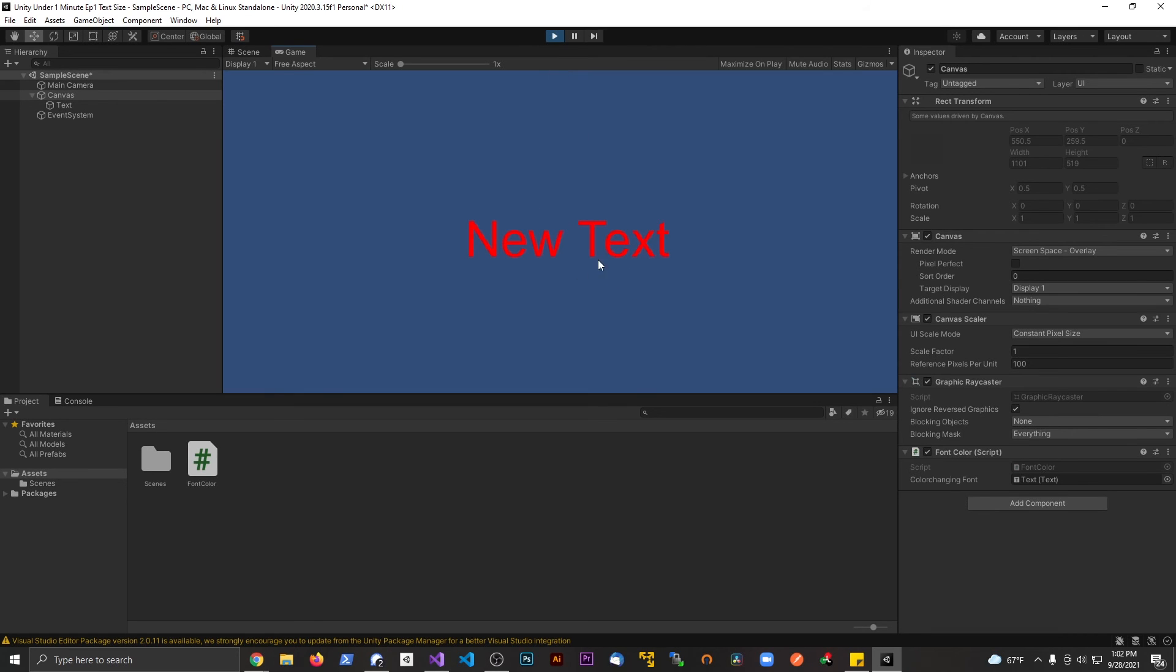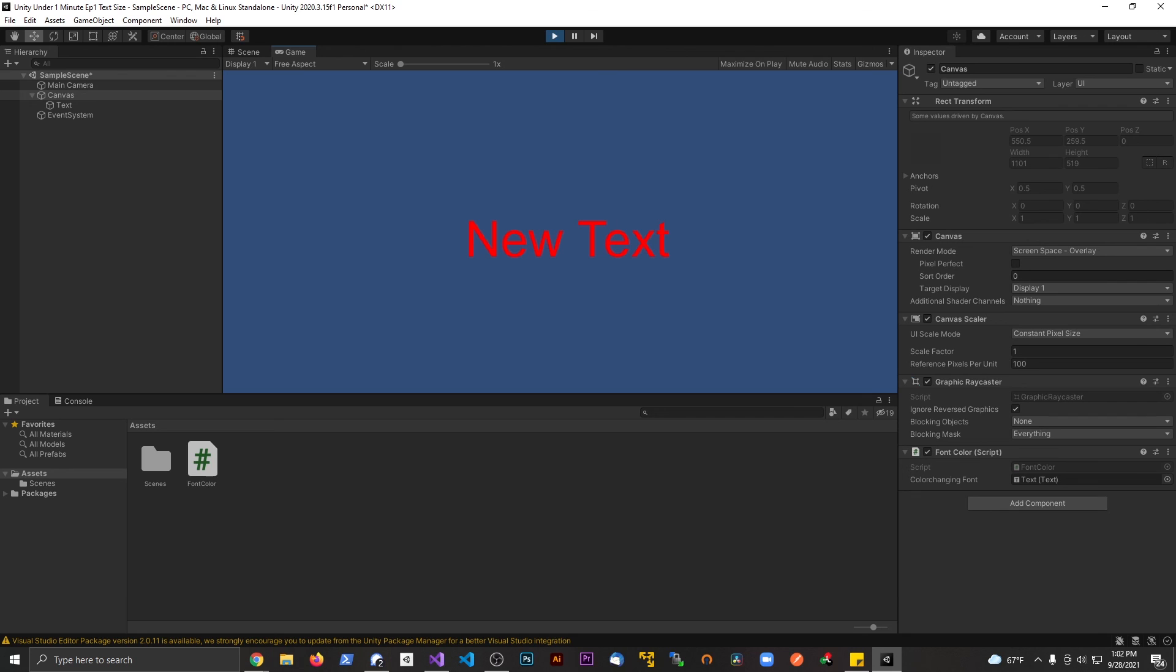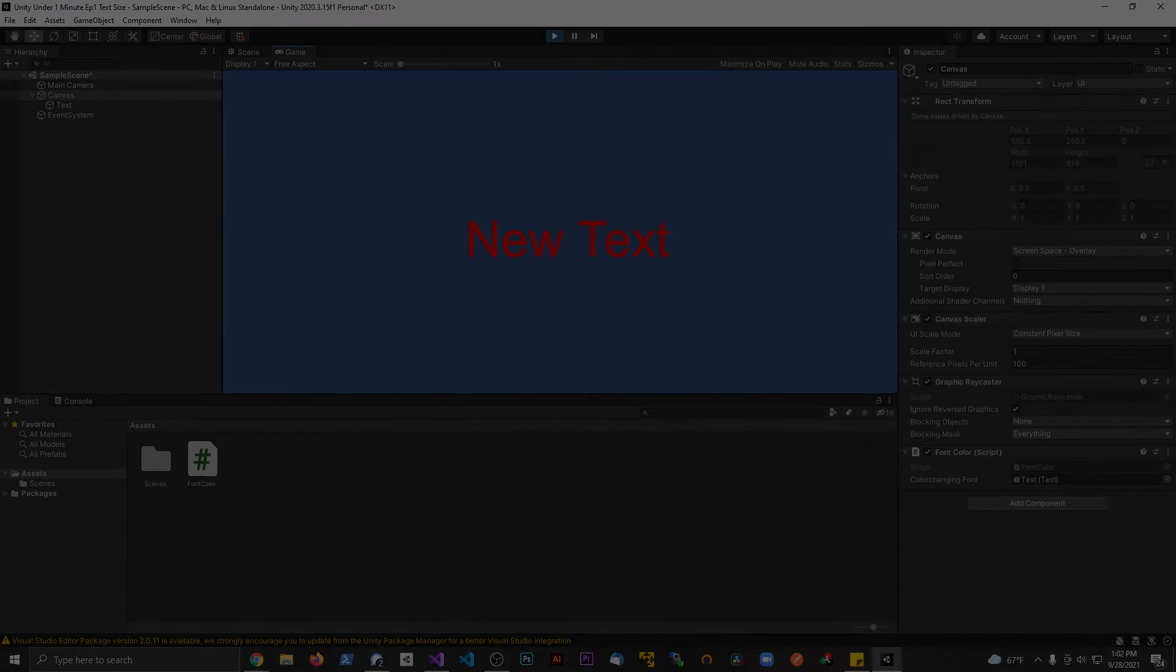And you can see now the font changed color. Great job! If you enjoyed this video, be sure to check out my Udemy courses where we learn a lot more about UI and all sorts of cool Unity stuff. I'll see you in the next one.